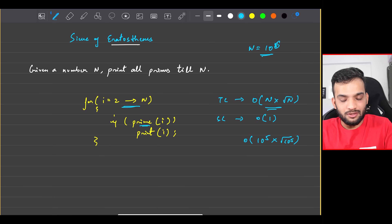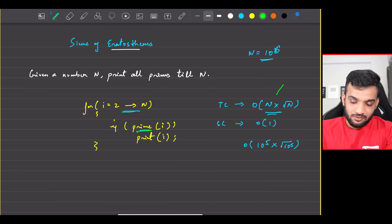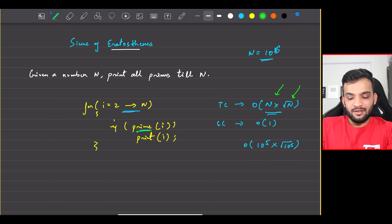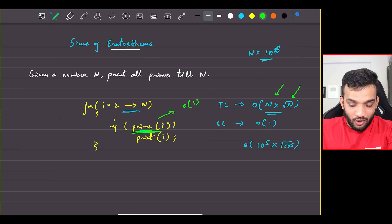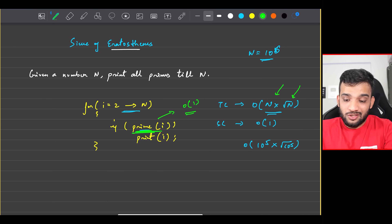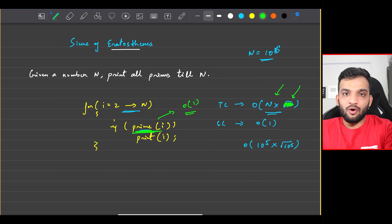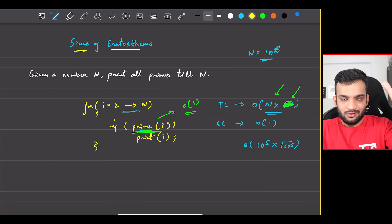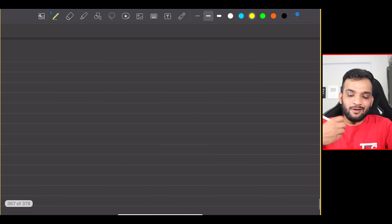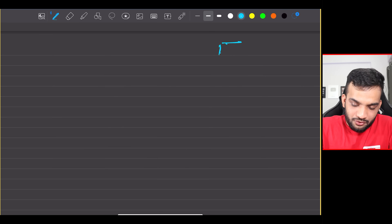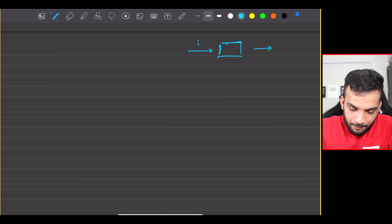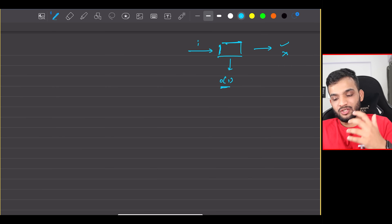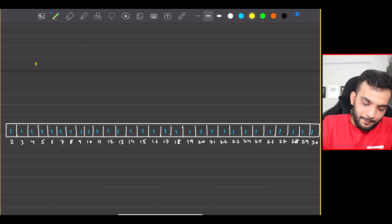What's taking time is the outer loop iterating through every integer plus the prime check. If we can optimize the prime check to O(1) constant time, the √N factor disappears. That is the goal, and this is where the Sieve of Eratosthenes comes in — a black box where passing an integer tells you in O(1) whether it's prime.